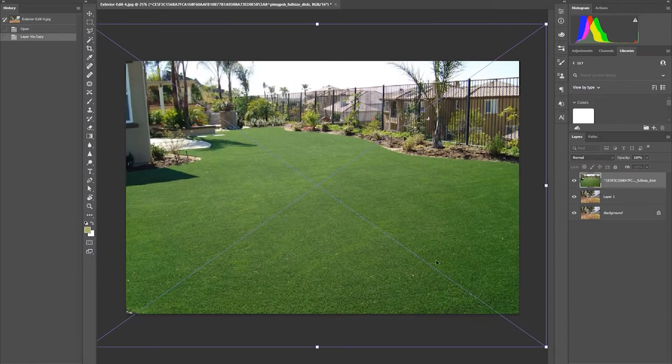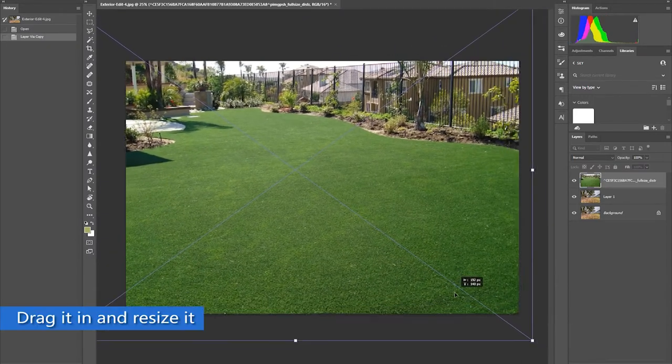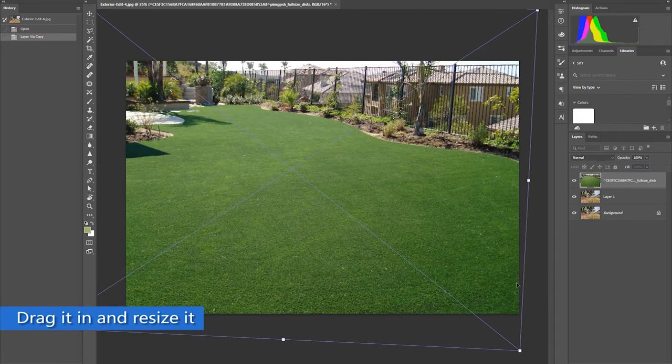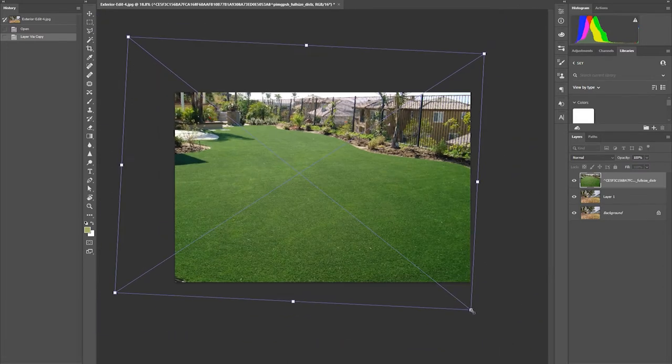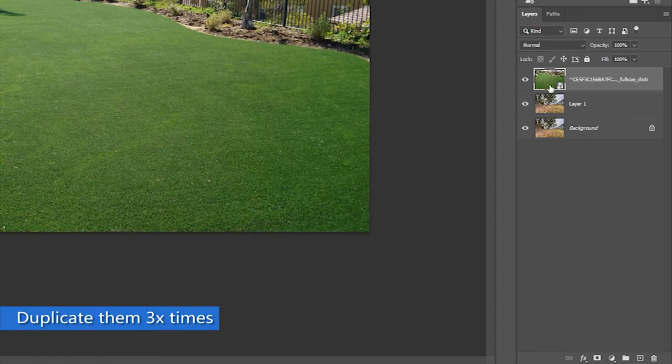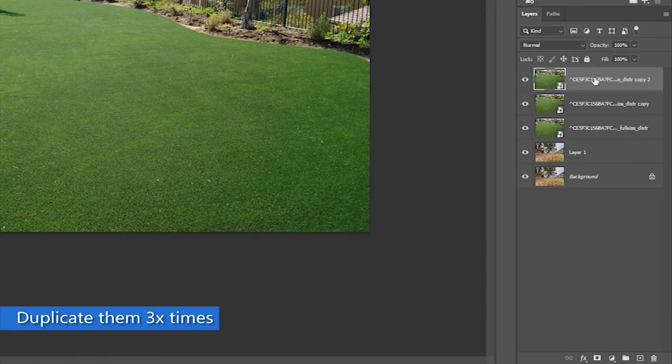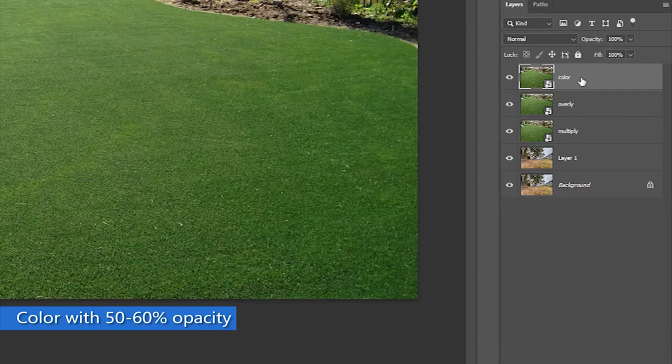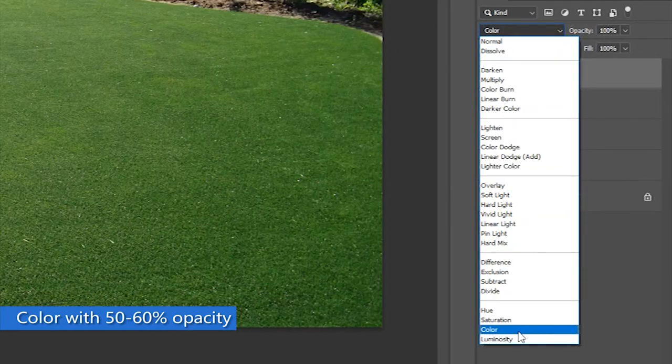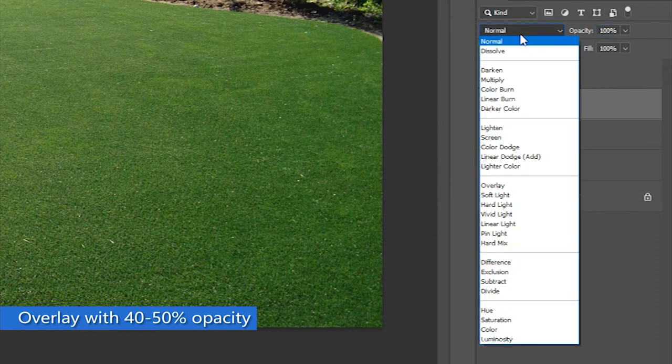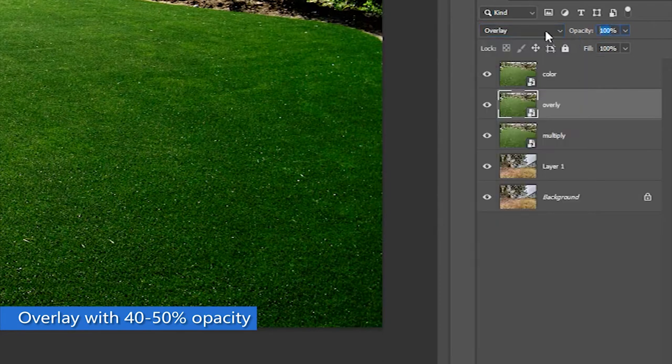To start the COM process, duplicate the background image and import the stock photo. Duplicate them three times and change the blending mode of each layer. Start with color and change its opacity to 60%. Then change it to Overlay with 40% opacity.